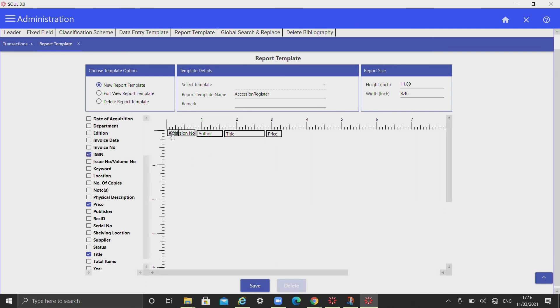And finally, click on the save button. Thank you.